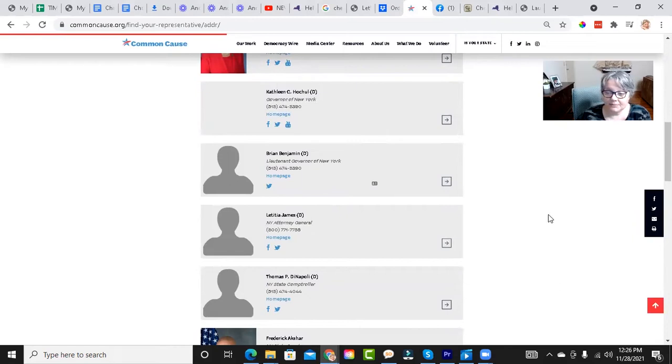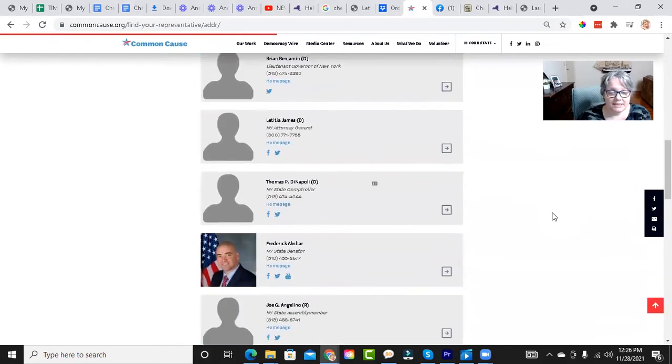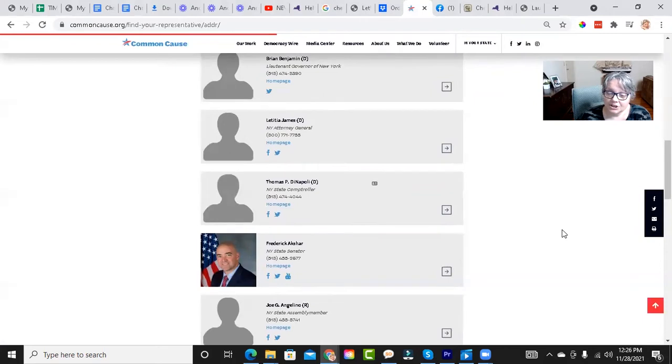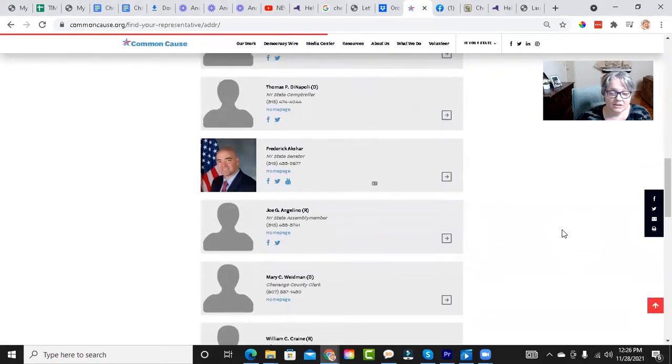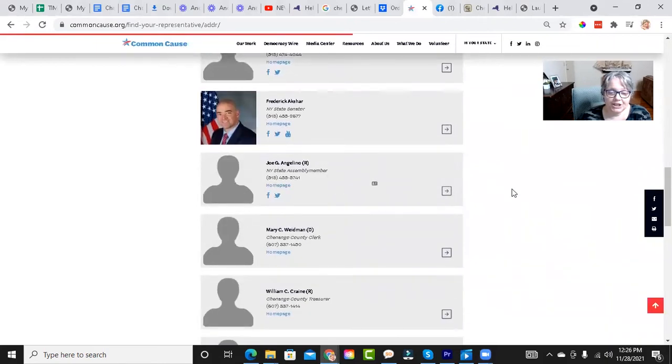Letitia James, Attorney General. Thomas D. Napoli, New York State Comptroller. Frederick Akshar is New York State Senator. New York State Assemblymember is Joe G. Angelino.